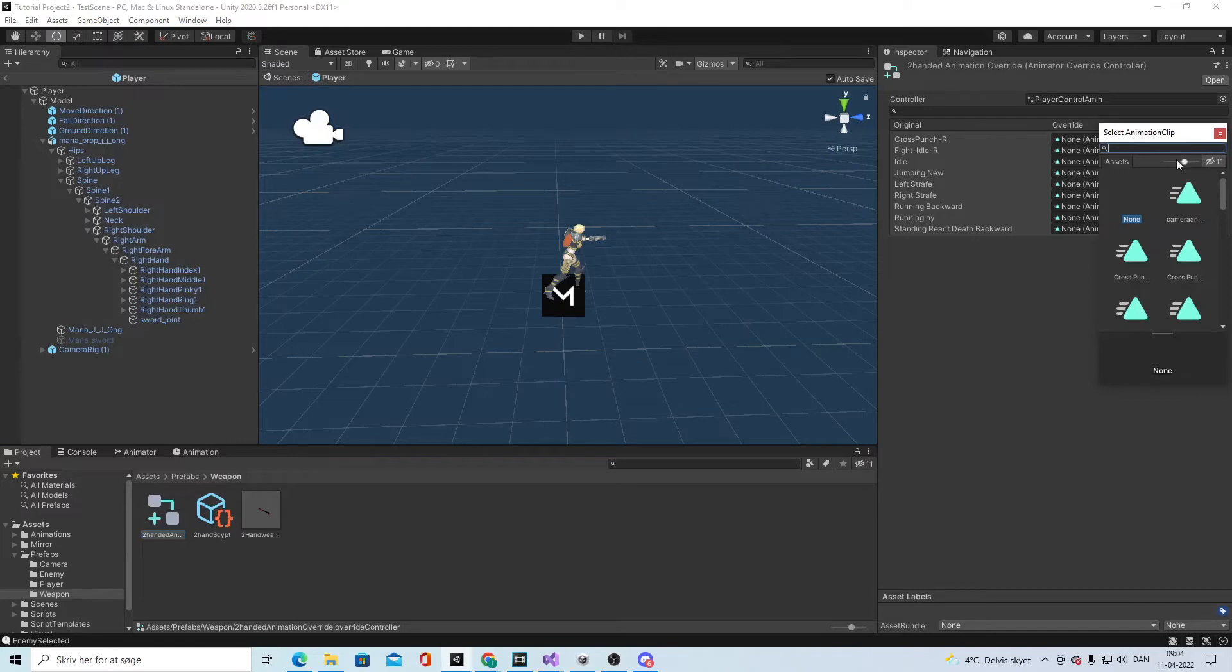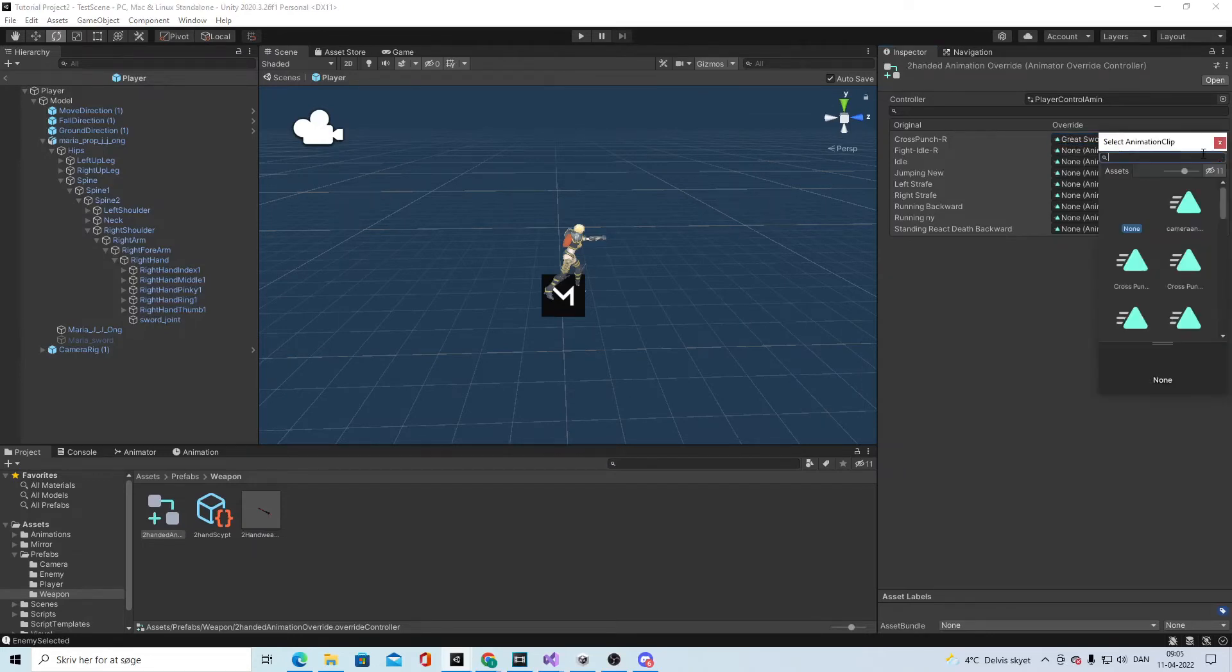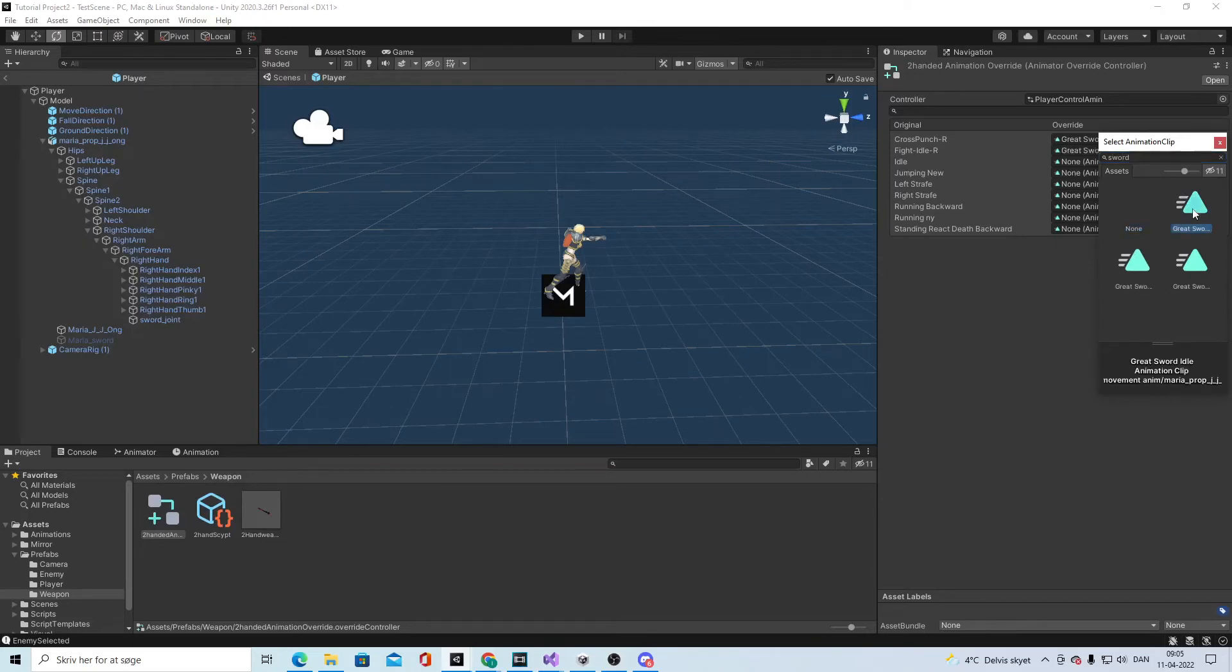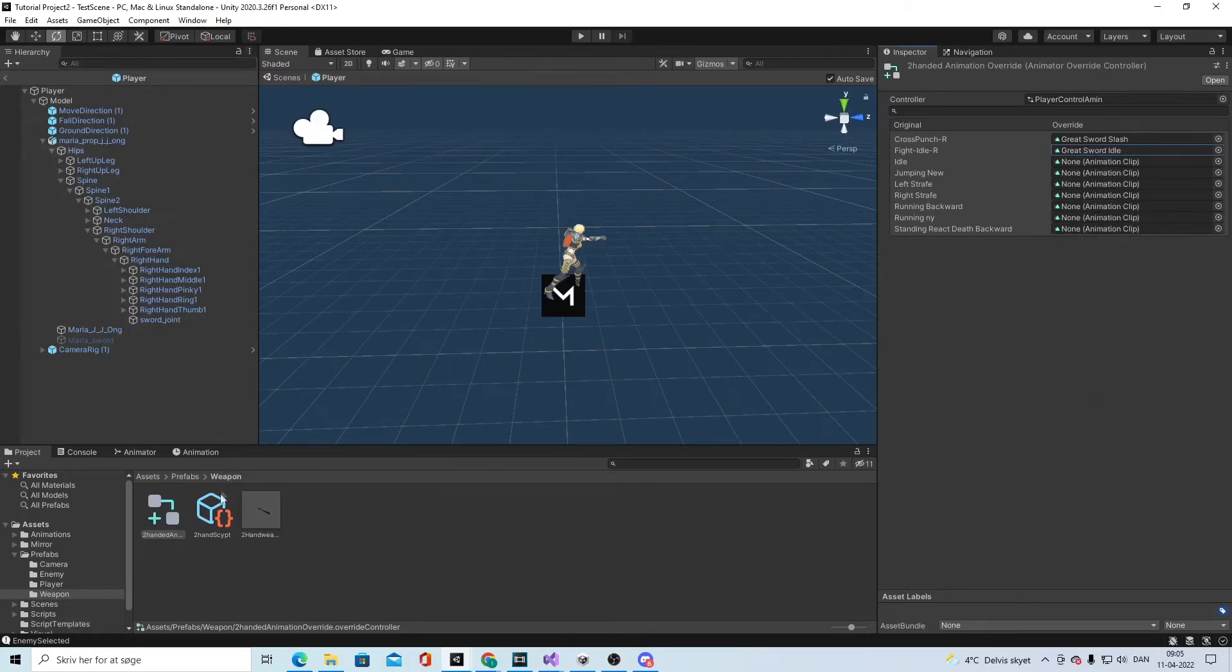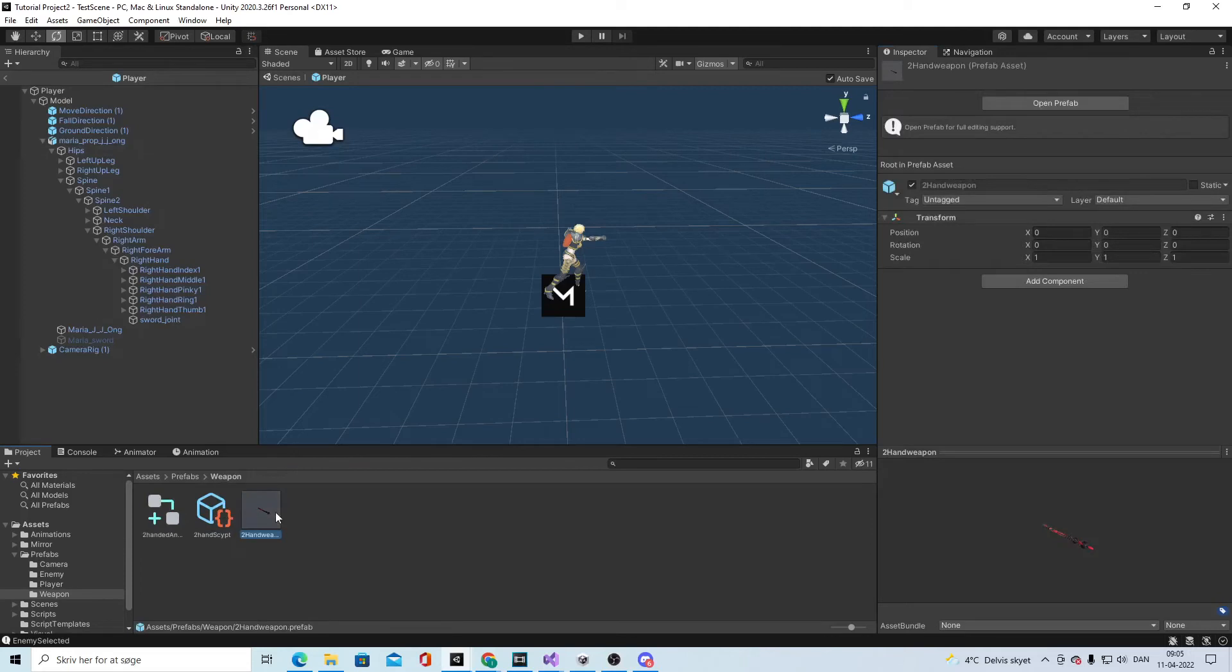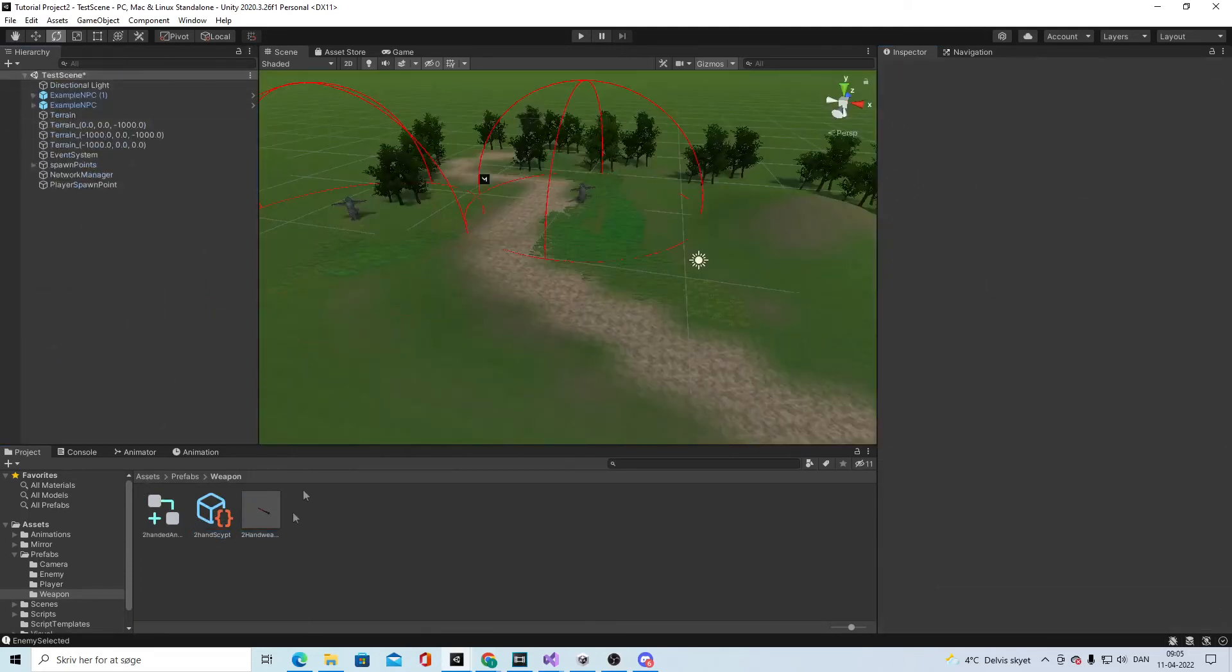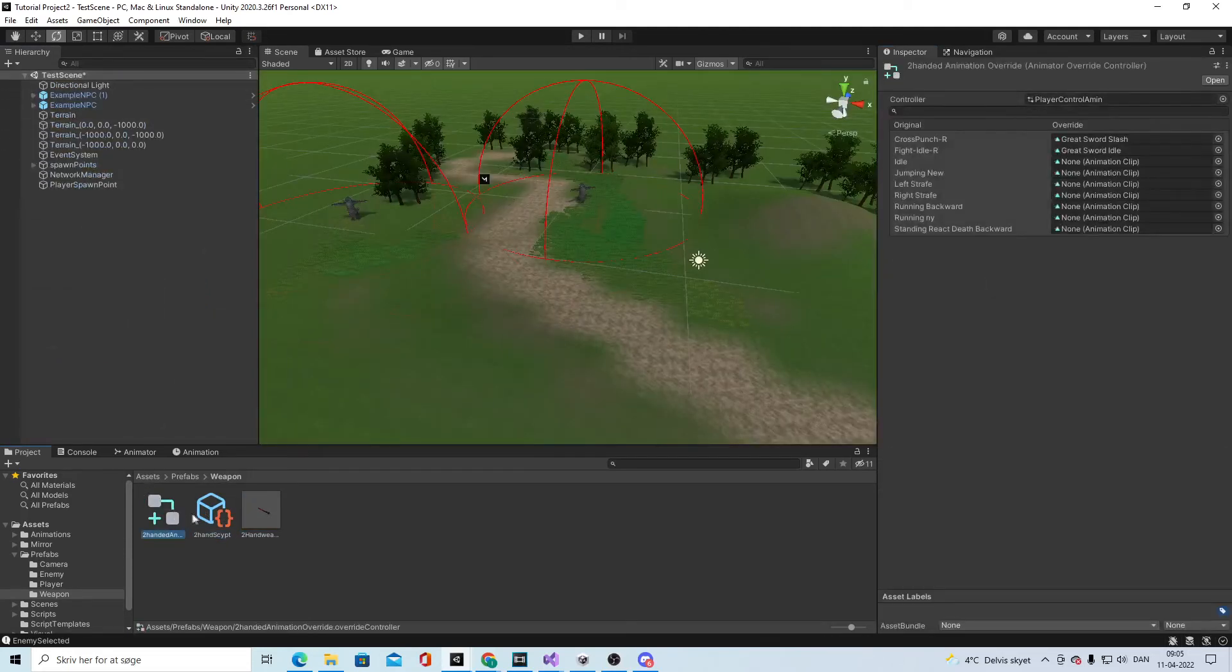We want to override the crunch punch, so we say it will be the sword. Be sure to take the same animation that you used last time. We want to have the sword idle which is this one. Now we're just gonna see if all of these are still attached - they are.